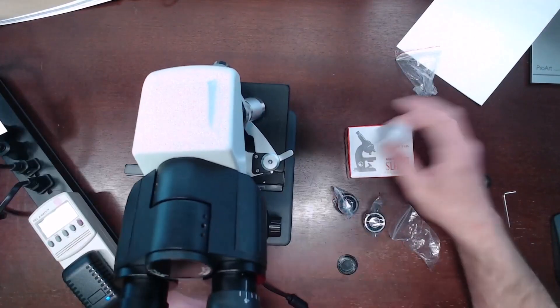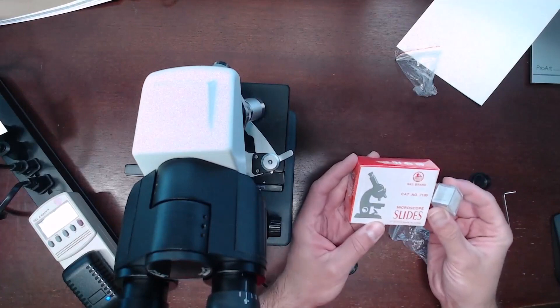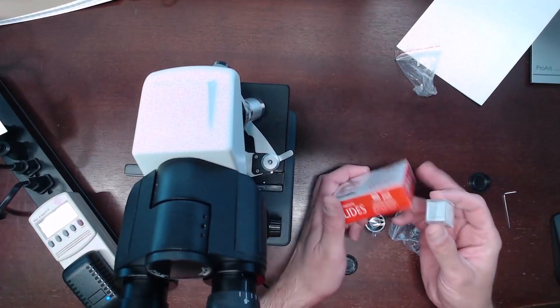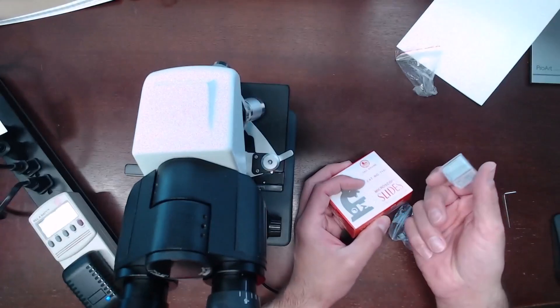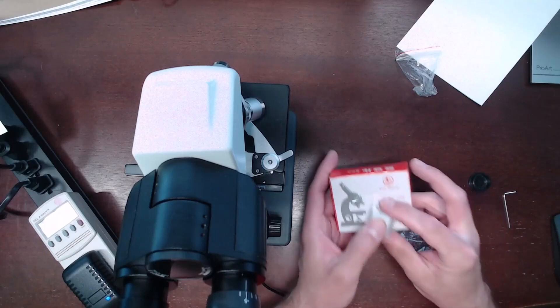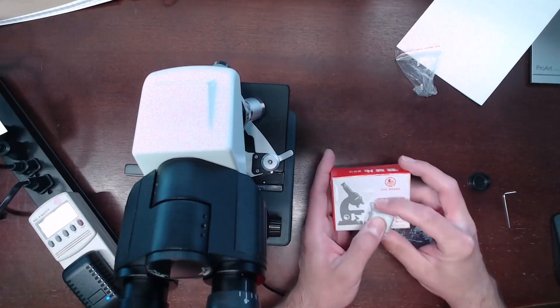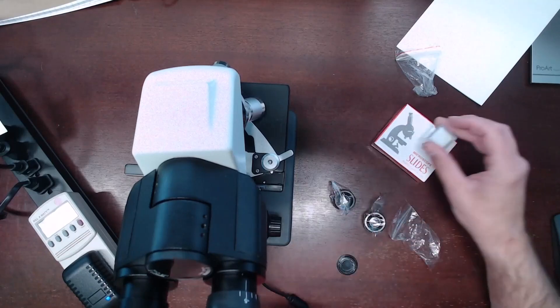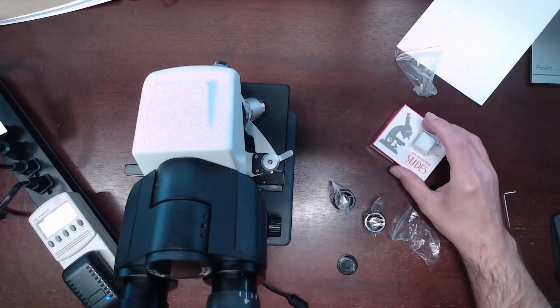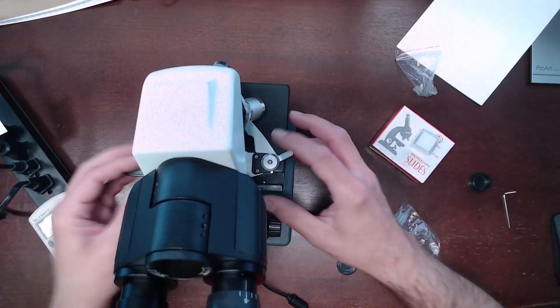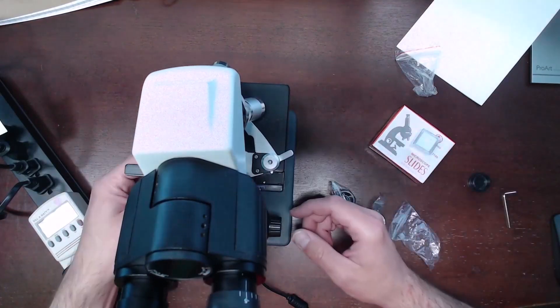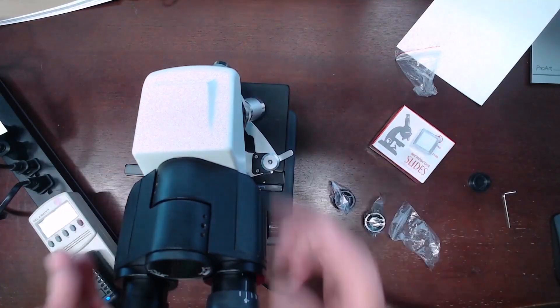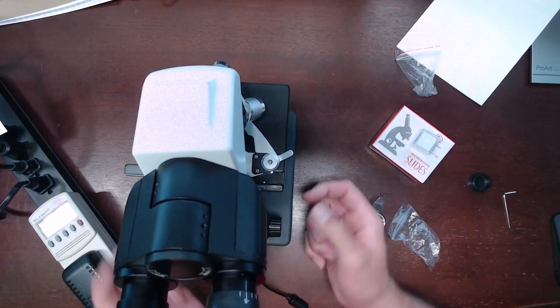You can prepare your own slides. They do include 50 of the slides and the cover glasses if you want to prepare your own slides. Or you can purchase pre-prepared slides elsewhere. You'd load your slide into the slide holder and adjust the microscope.